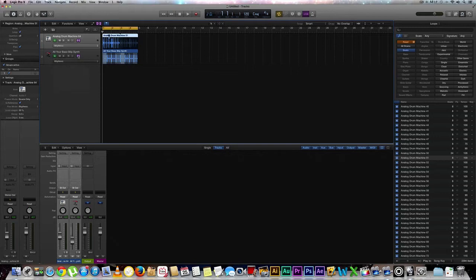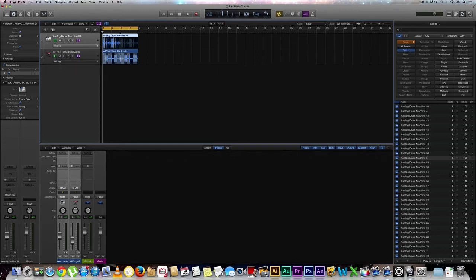So if I got rhythmic, both of them will change. In this case, I want to go ahead and do slicing. Awesome. So all these little flex points have appeared in our audio.